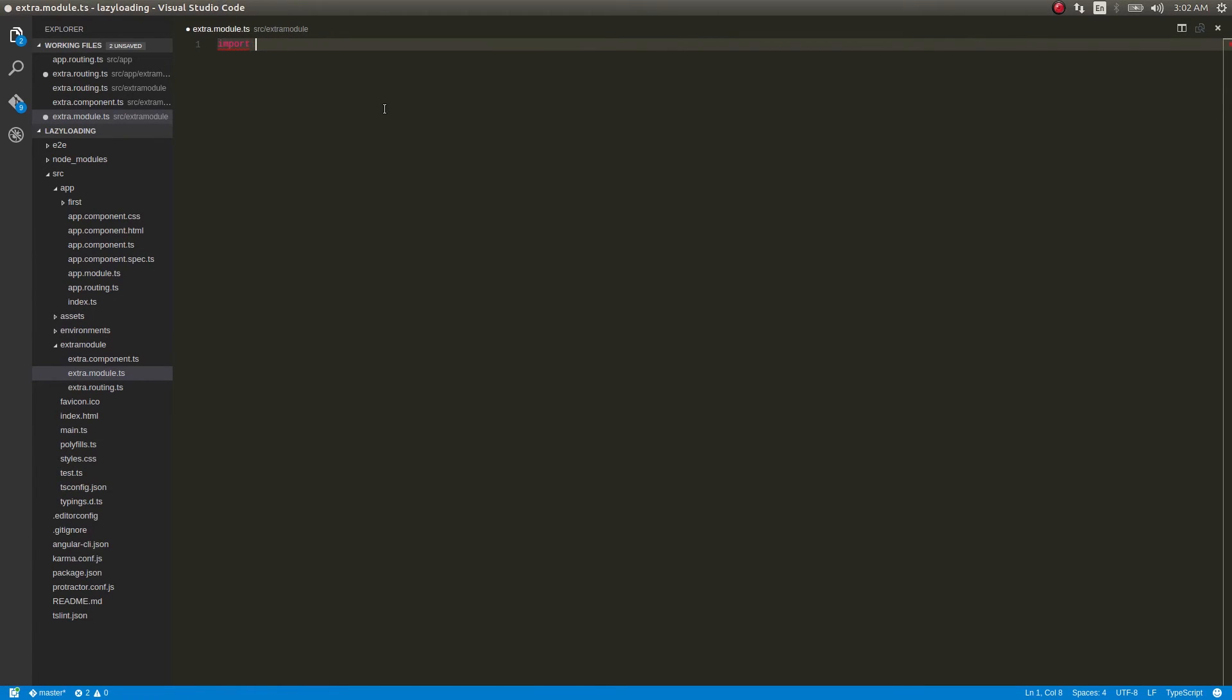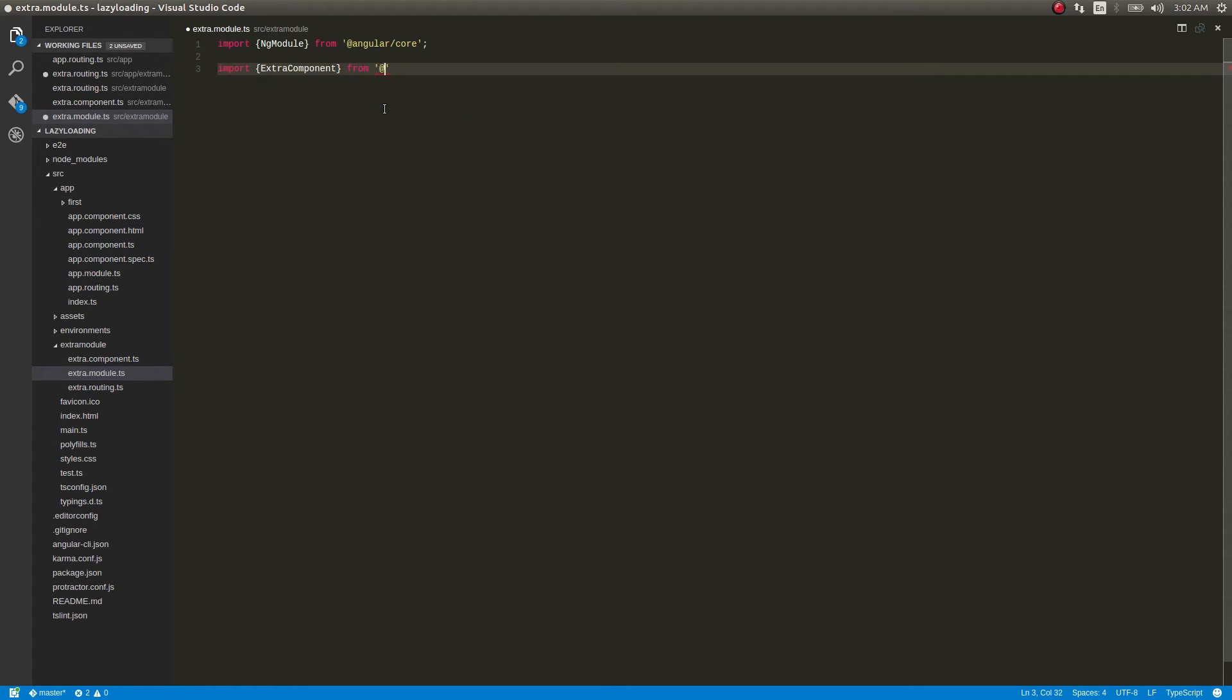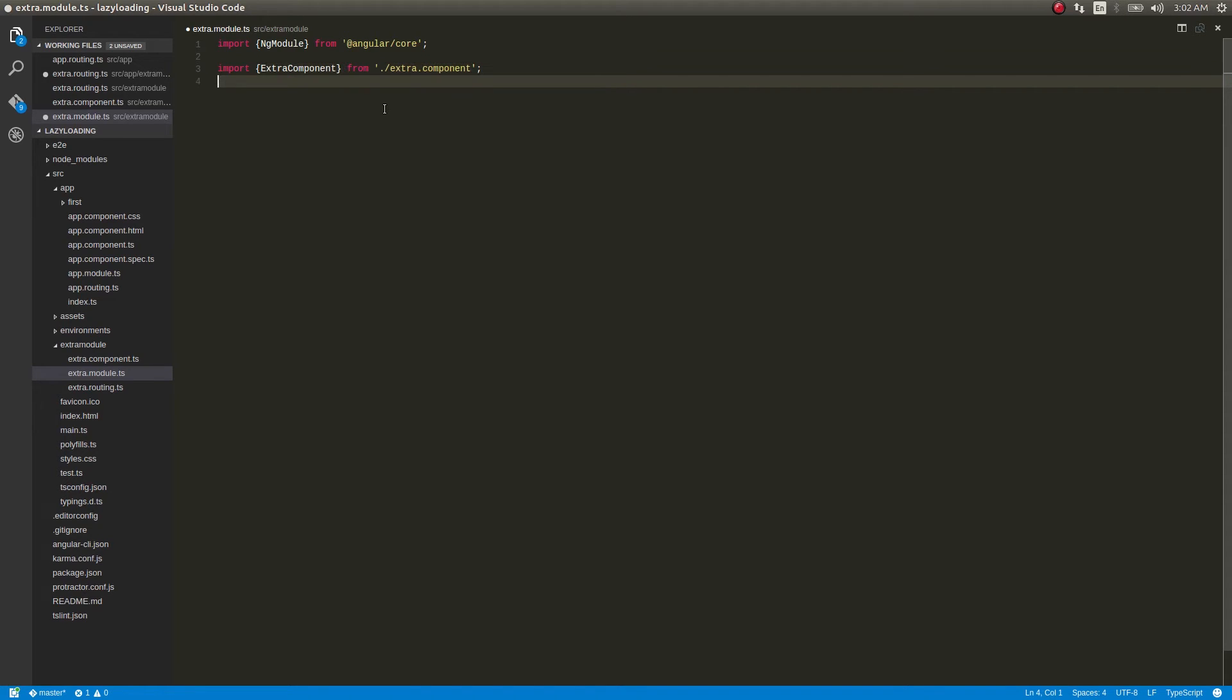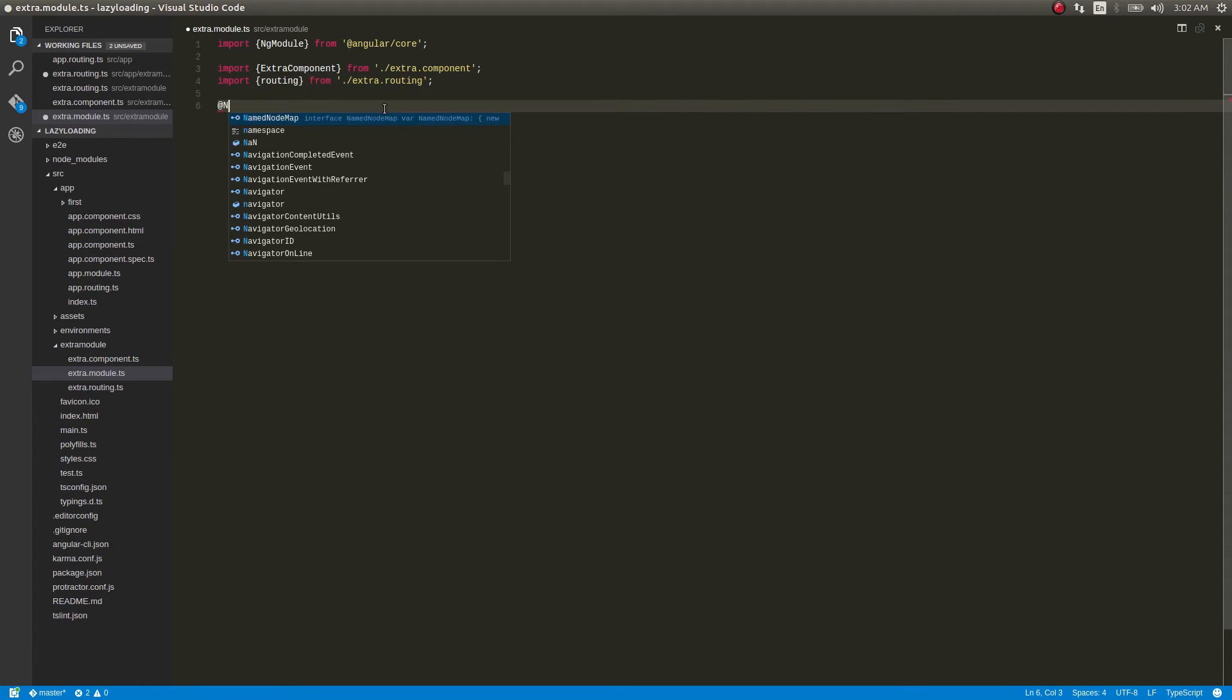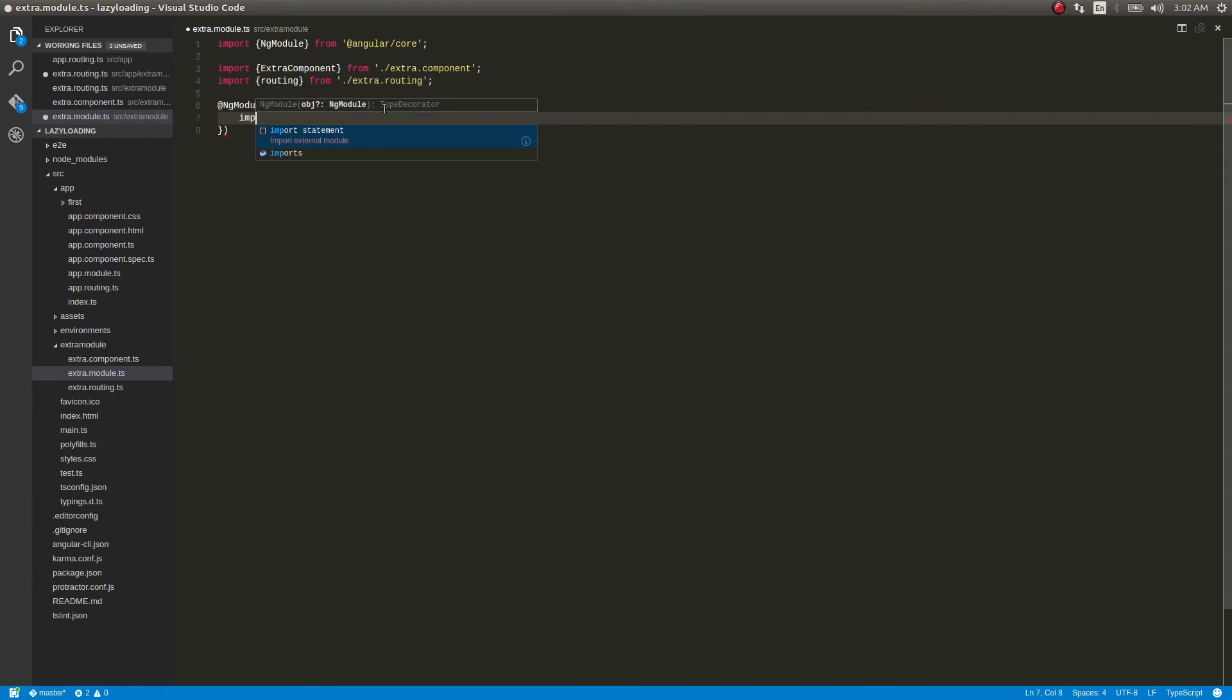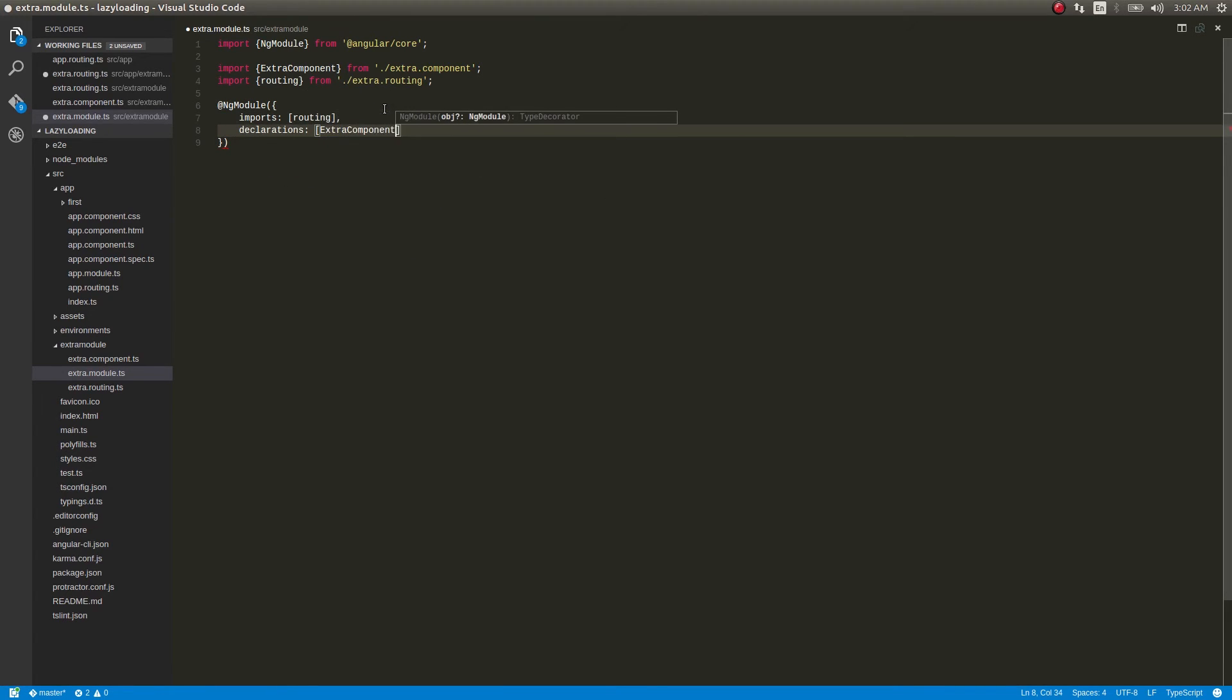Import NgModule from @angular/core and import extra component from extra.component. And import extra.routing. At NgModule, and inside this: imports routing, declarations extra component.